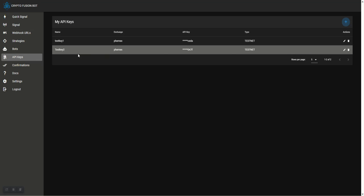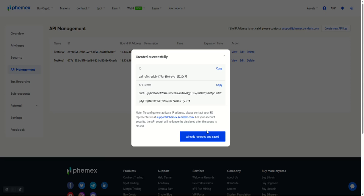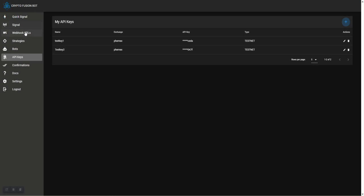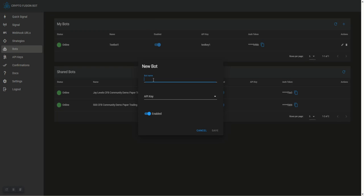All right, and we have our key set up. We're going to record it and save. Then let's take a look at our bots. Let's add our new bot. I'm going to say this is our Test Bot 2.